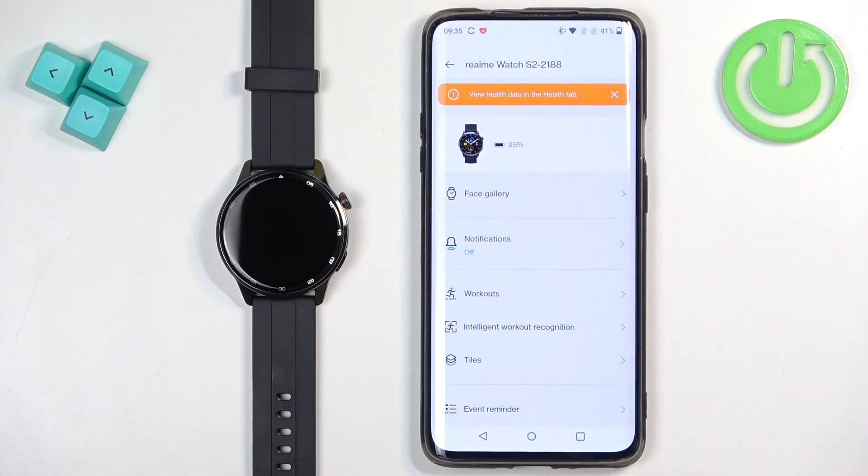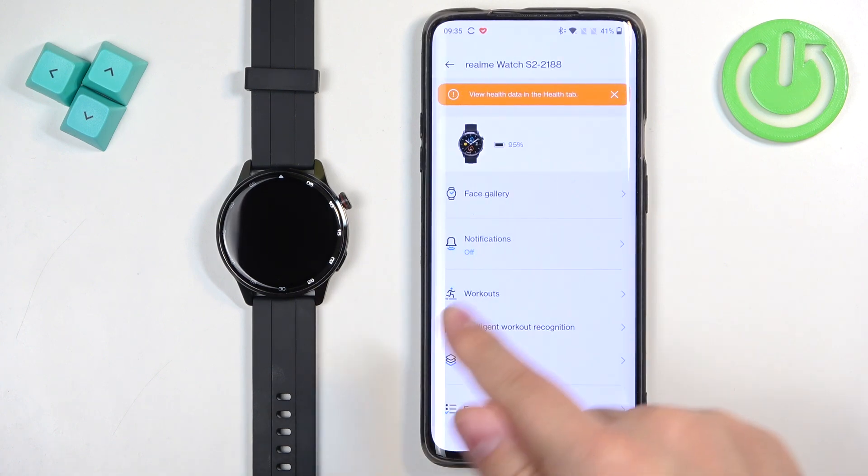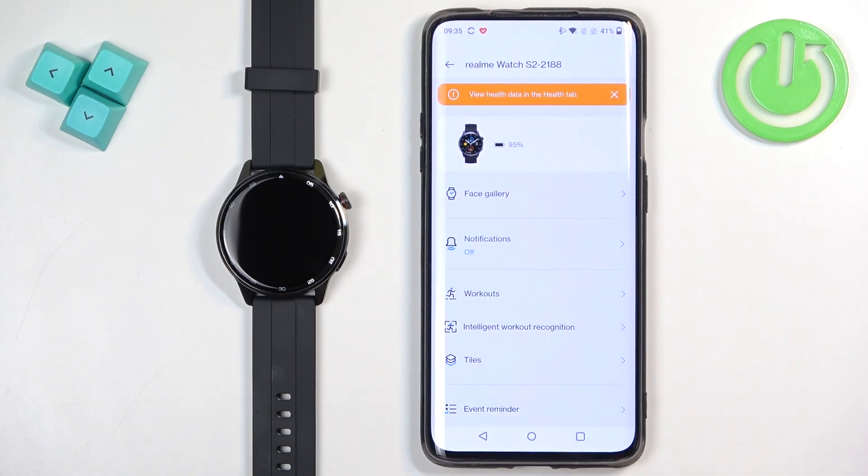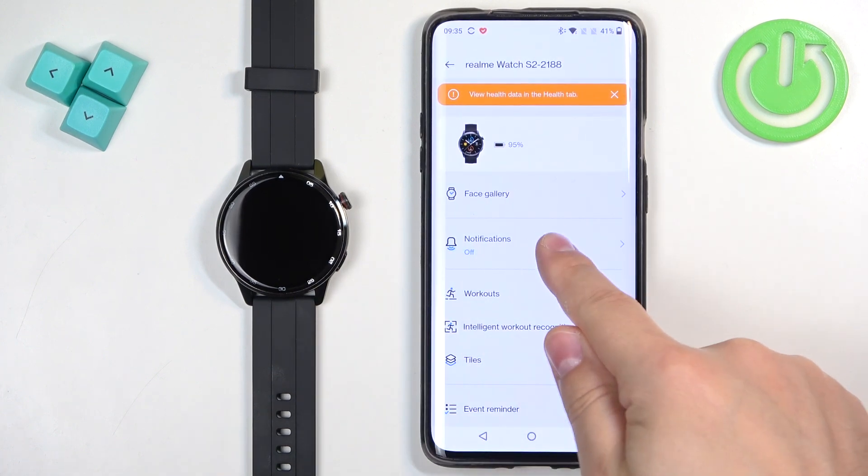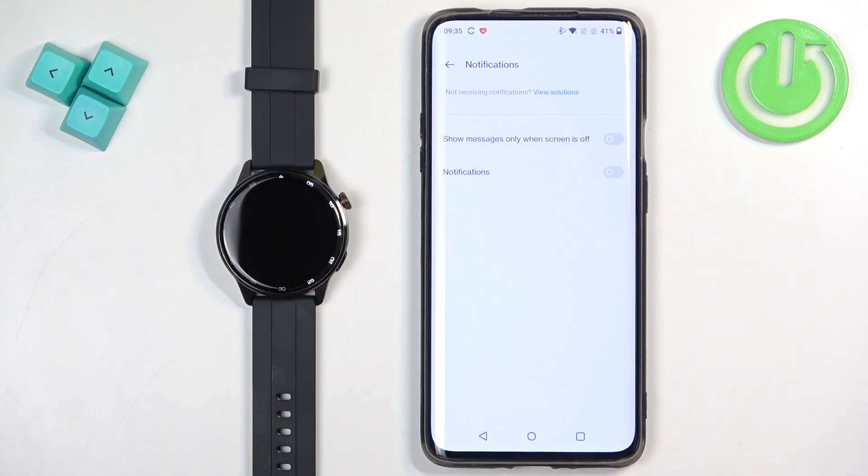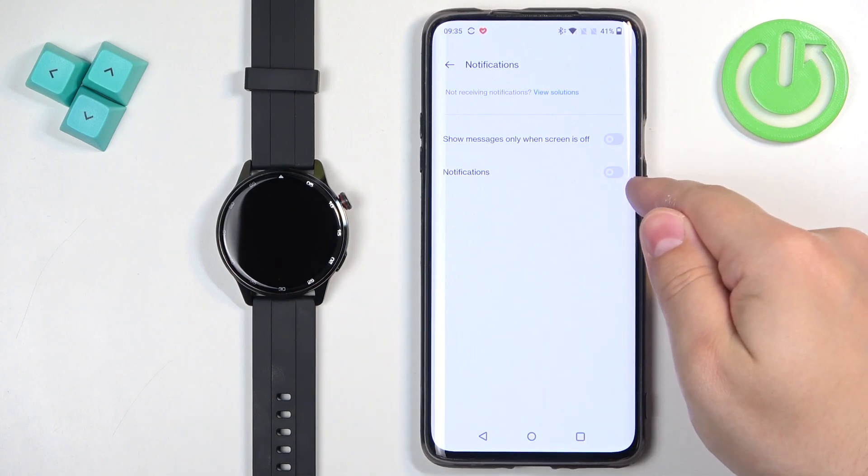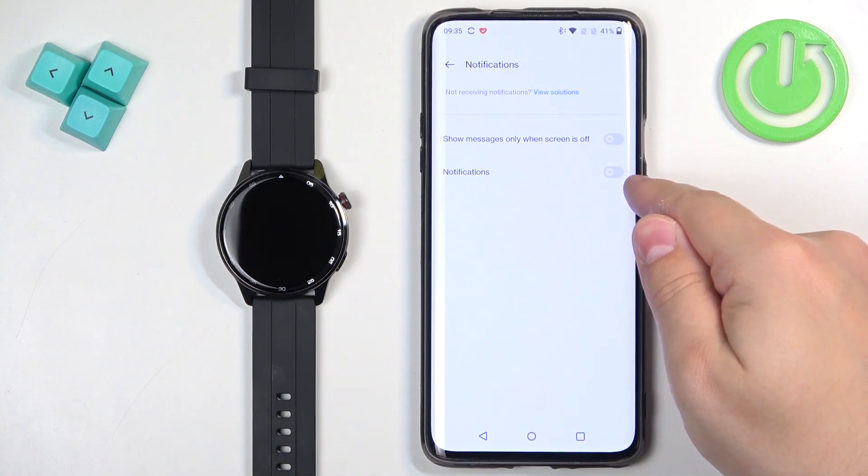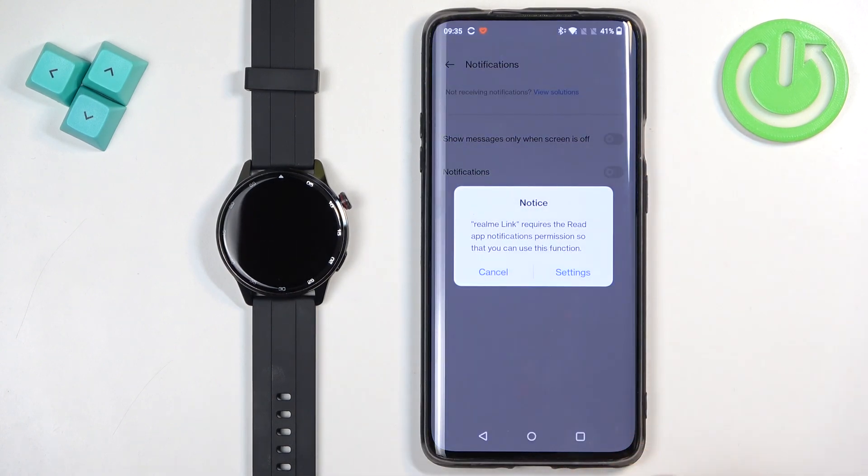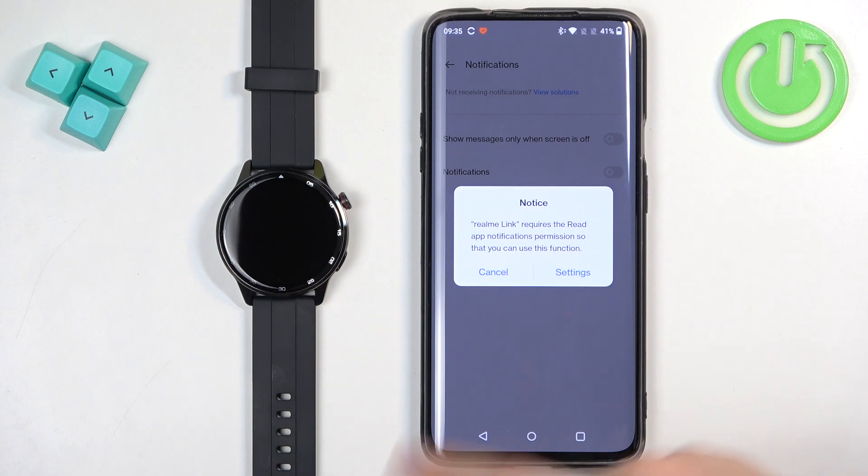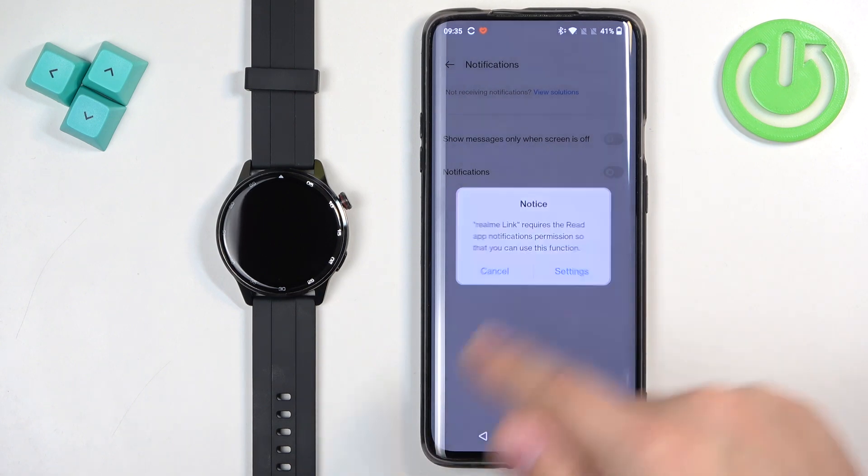Tap on it to select it and here find the option called notifications and tap on it. Try turning on the notifications by tapping on the switch and if you don't have the required permissions allowed you will see this pop-up and you need to tap on settings.